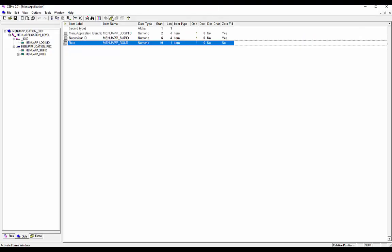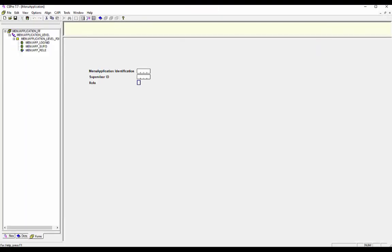Click on form icon from the edit designer toolbar. Drag the record from the dictionary tree onto the form and your form is ready to write logic.